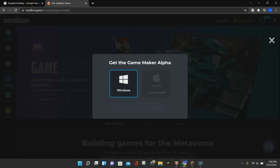As of right now, the GameMaker for the Sandbox is only available for Windows, but it is coming to Mac very soon. When I say very soon, it could be as soon as November 29th, because that is when the Alpha is getting released. Go ahead and click on Windows, and then click on the blue Download GameMaker button.